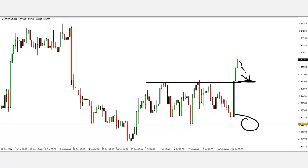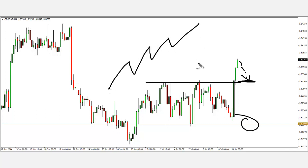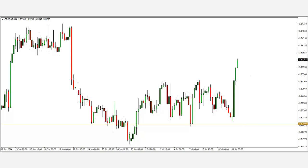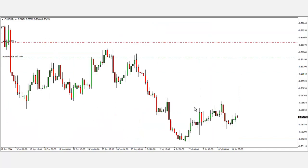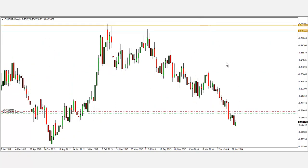My approach to trading is looking for really trendy markets, finding strong fundamentals against weak fundamentals, resulting in parabolic trends. Another pair I'd like to share is the Euro Pound. Looking at the weekly chart, there's a very nice downtrend.